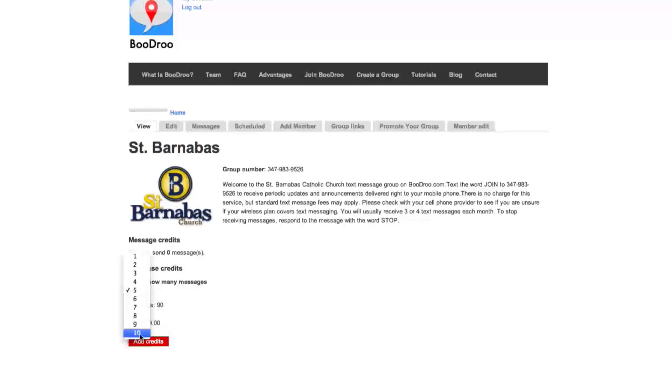Basically you can buy up to 10 credits, and you can send those messages whenever you want. So if you don't want to send a message when you buy the credits, that's fine. You still have those credits. They stay with you until you send 10 messages.